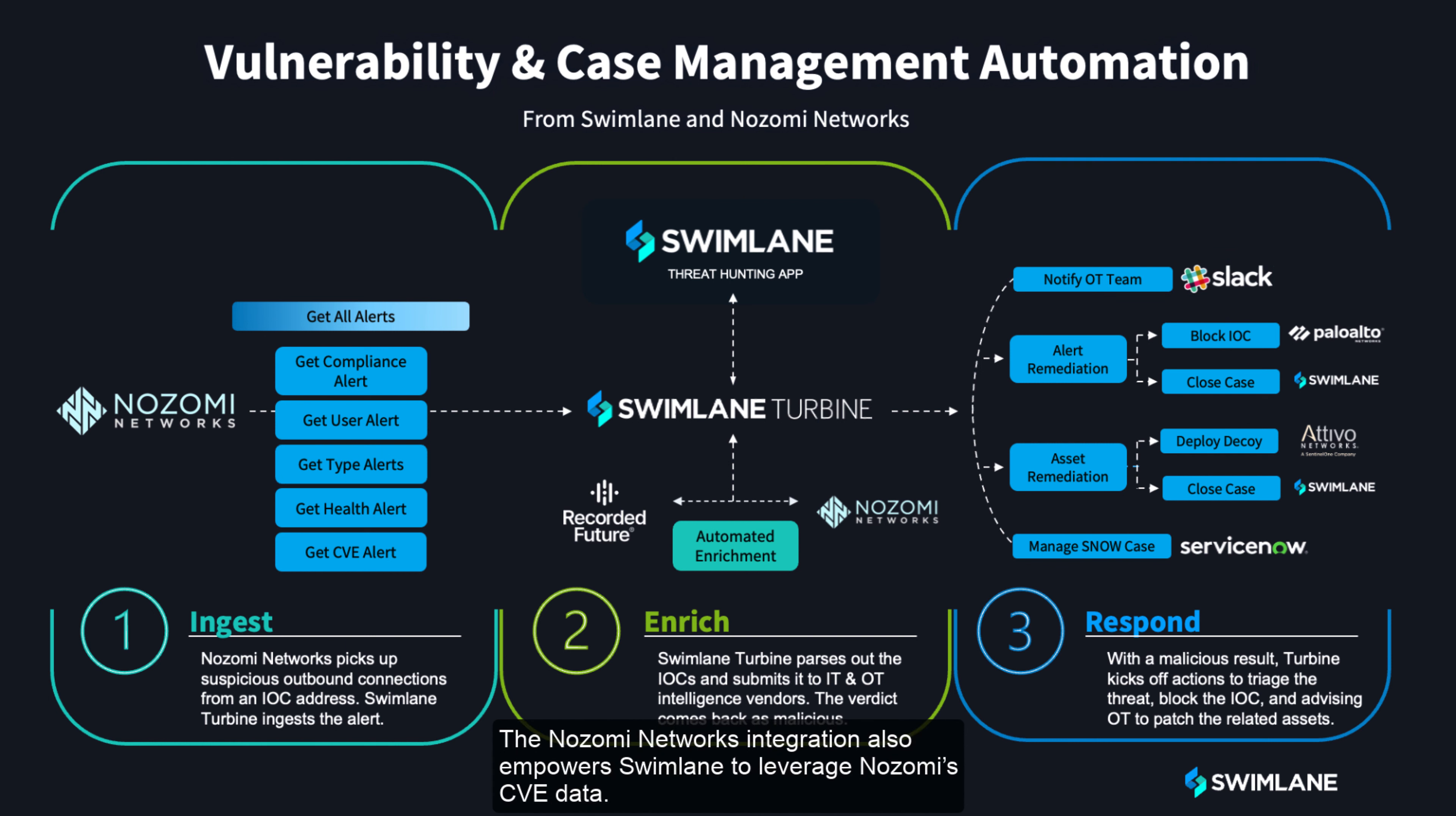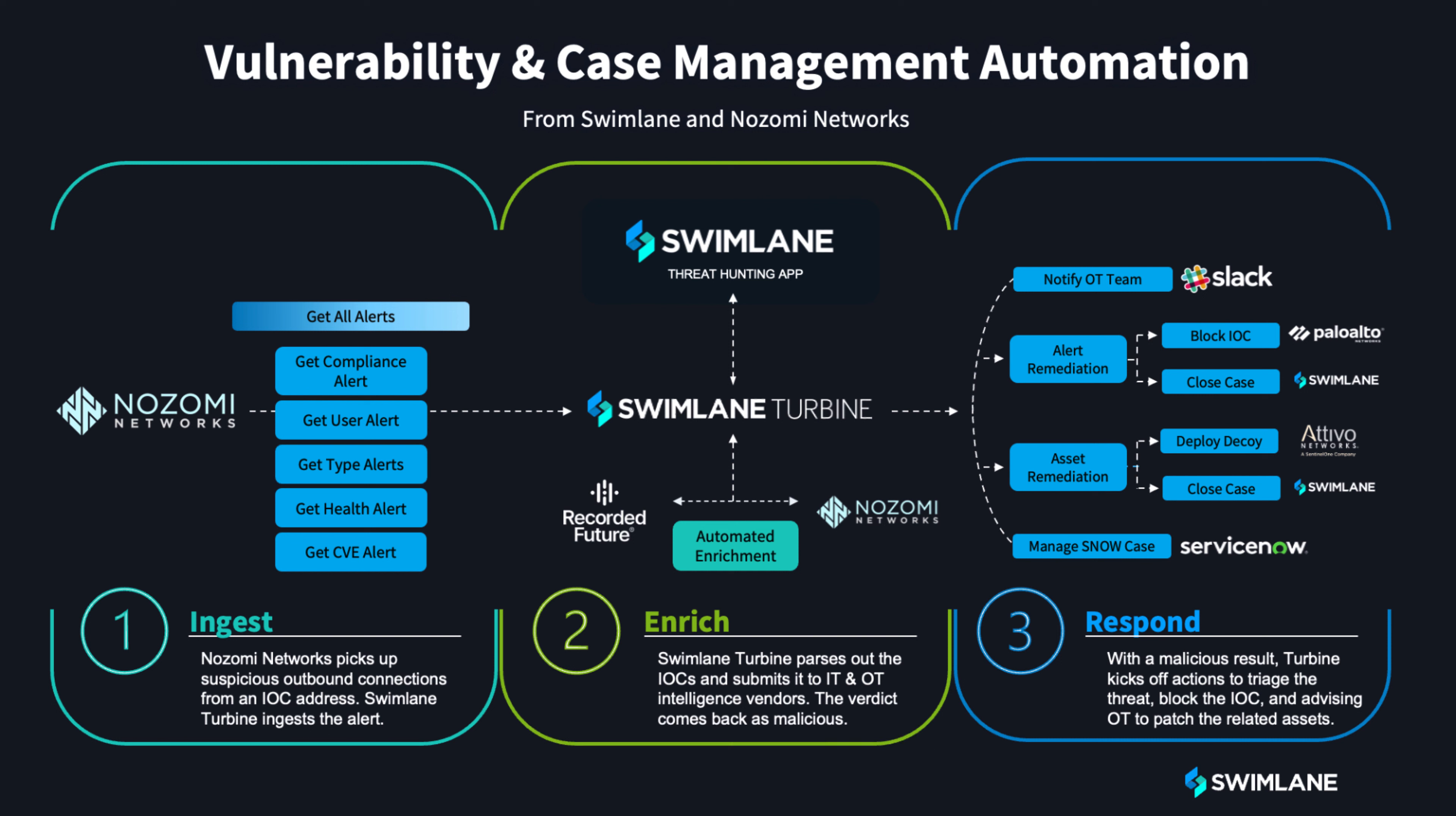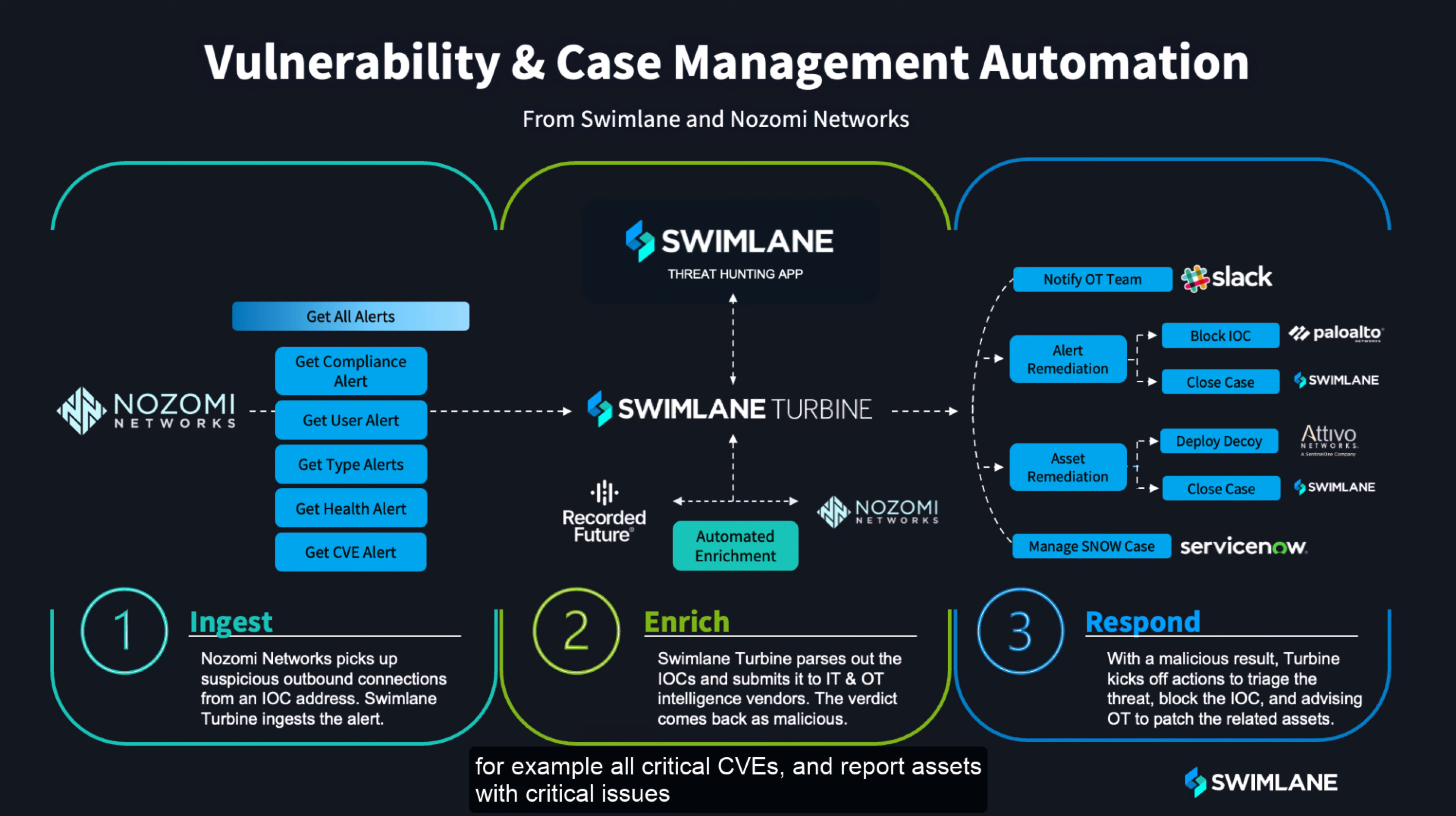The Nozomi Networks integration also empowers Swimlane to leverage Nozomi's CVE data. This enables Swimlane to identify CVEs, for example all critical CVEs, and report assets with critical issues into a ticketing system such as JIRA or ServiceNow.